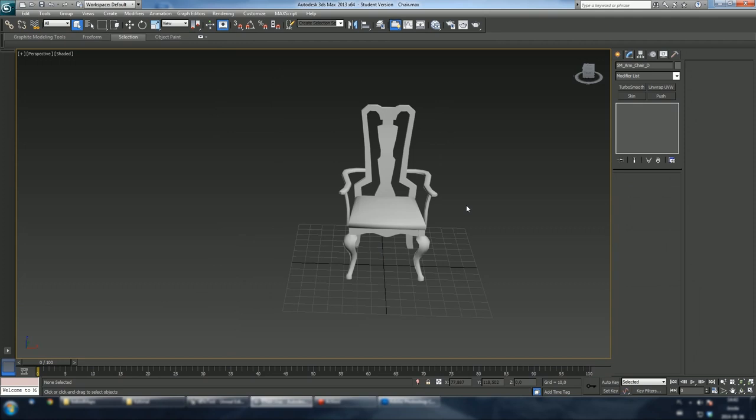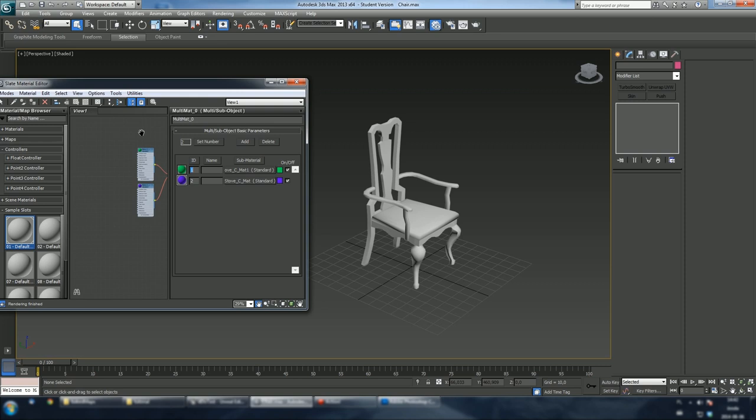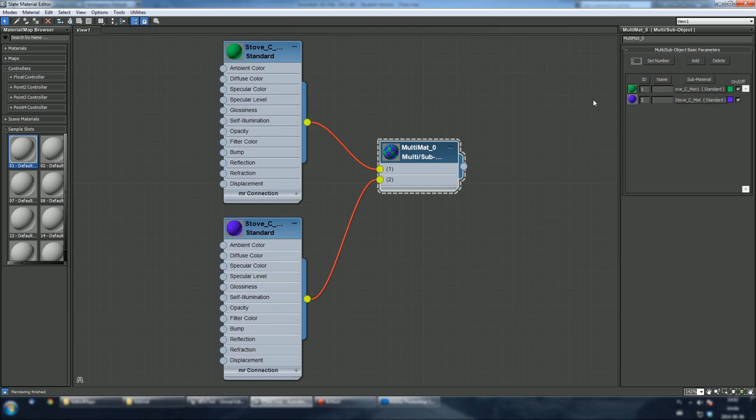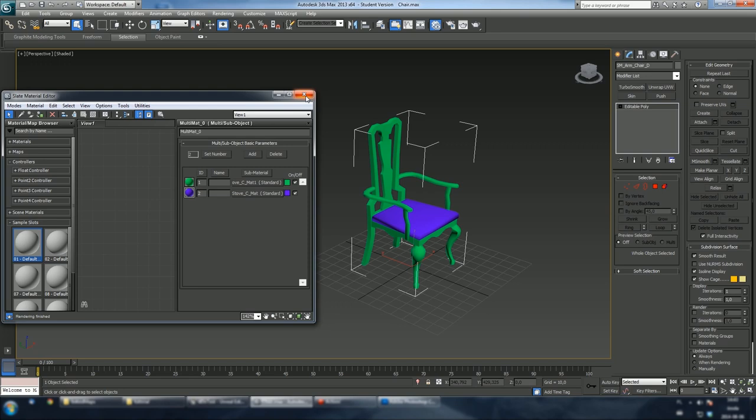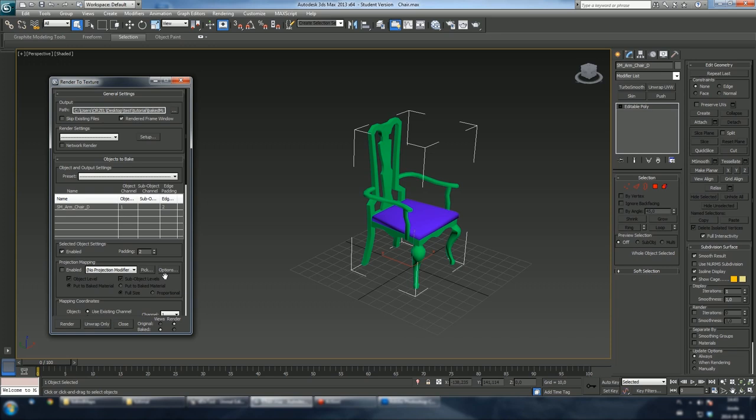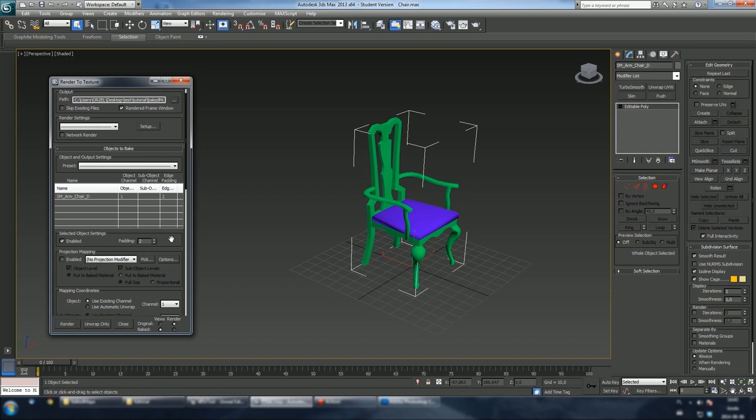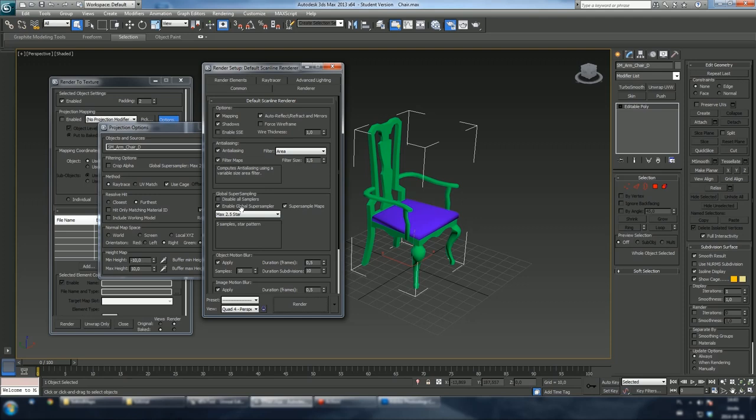Let's apply a multi-sub object material. As you can see it uses two standard materials as an input. It doesn't really matter what colors you choose. We're gonna use this material to bake our ID mask. Let's open up render to texture dialog. First, let's specify a path that we're going to use for our baked maps. Make sure enable global super sampler is checked. I'm using scanline renderer at the moment.